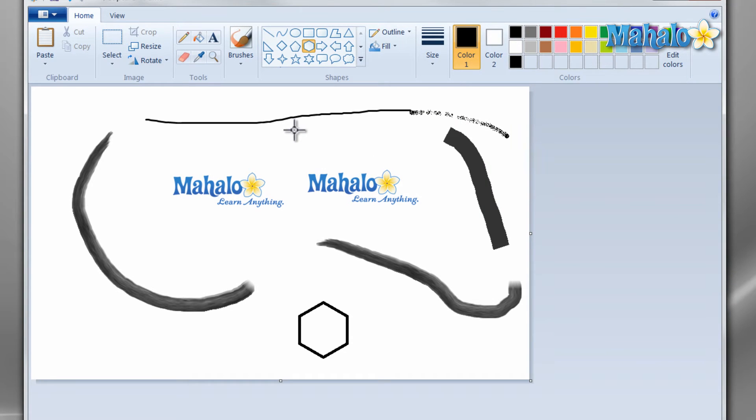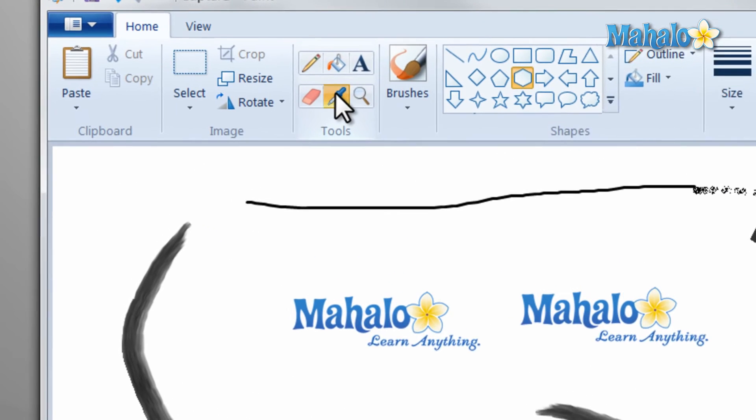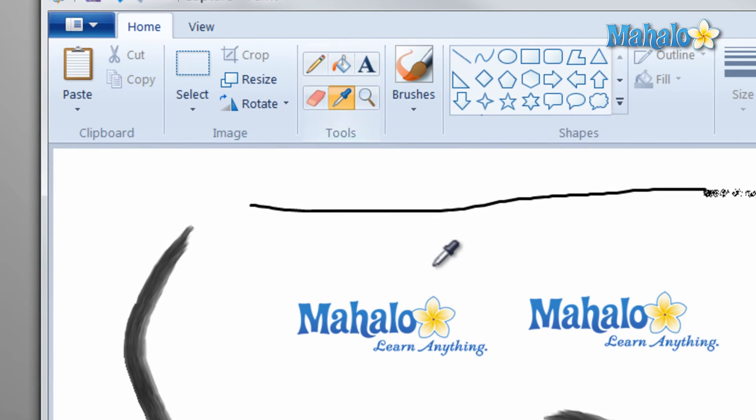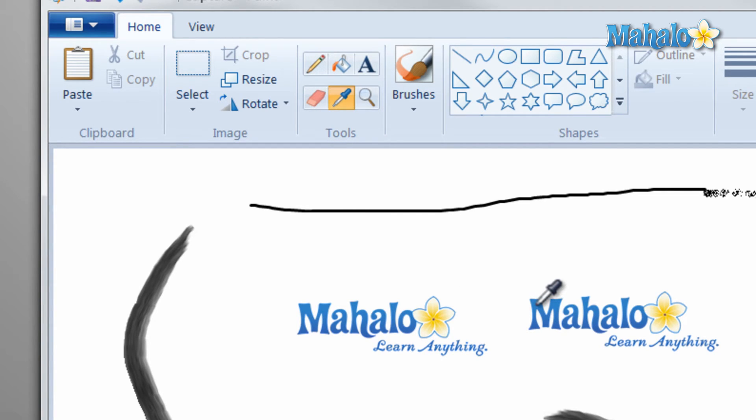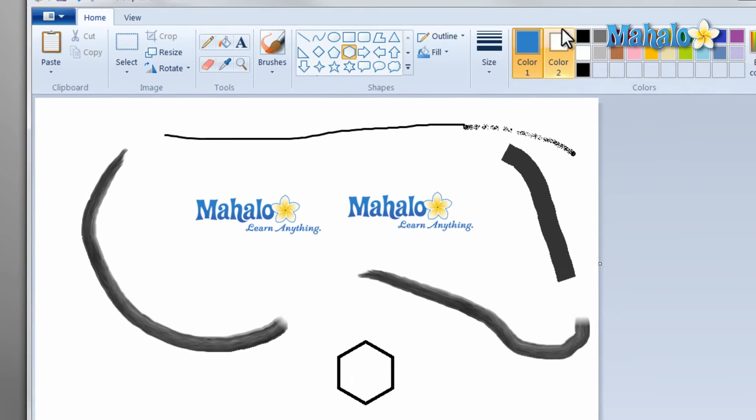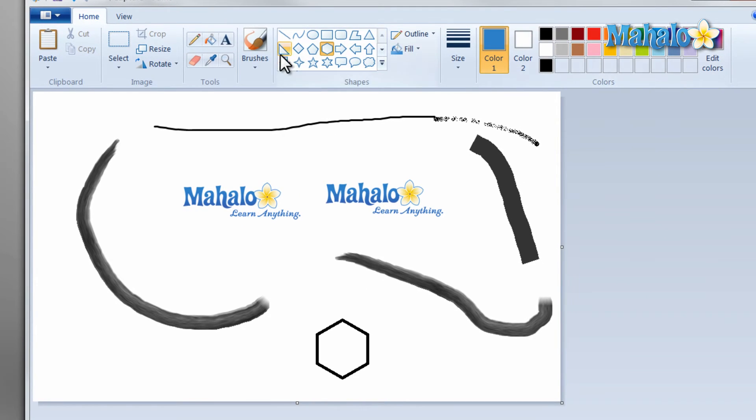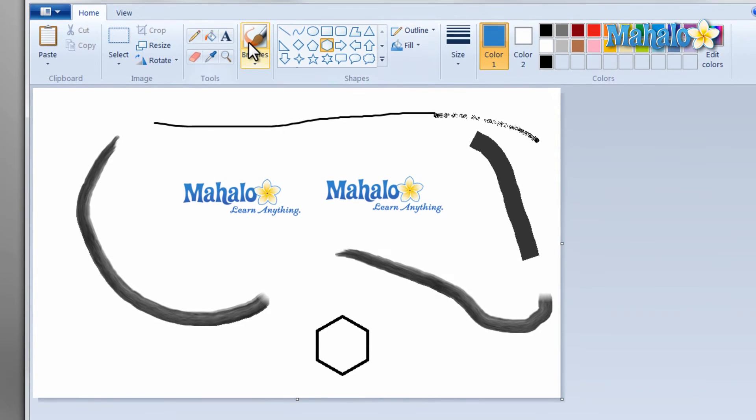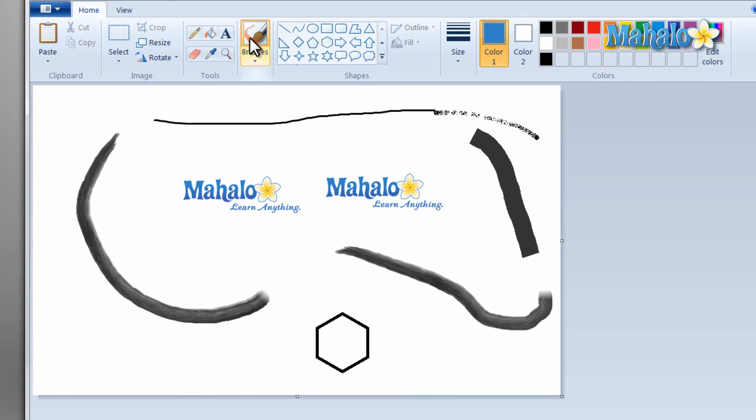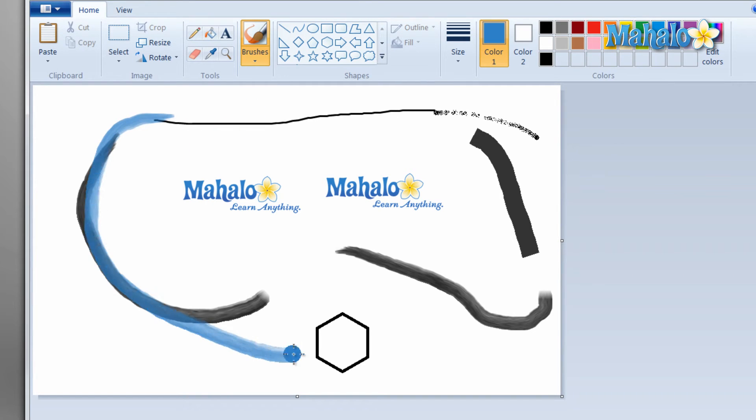One of the other tools that comes with paint is the eyedropper. Eyedropper simply lets you take the color from an object and use that color. For instance if I want the blue in Mahalo I just make sure the eyedropper is selected on it and I click once. Now I have that blue color selected so if I go and I click back on my brushes I'll be able to use that same blue to mark on the screen.